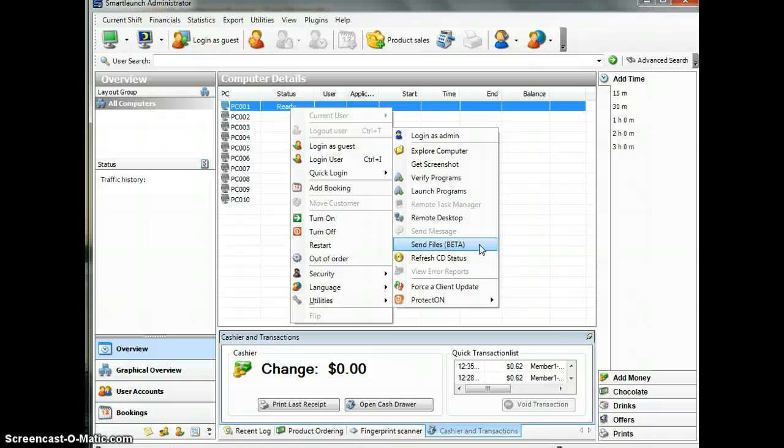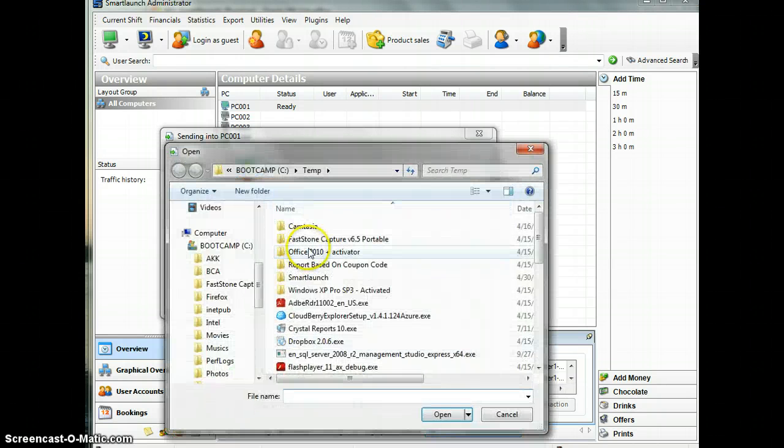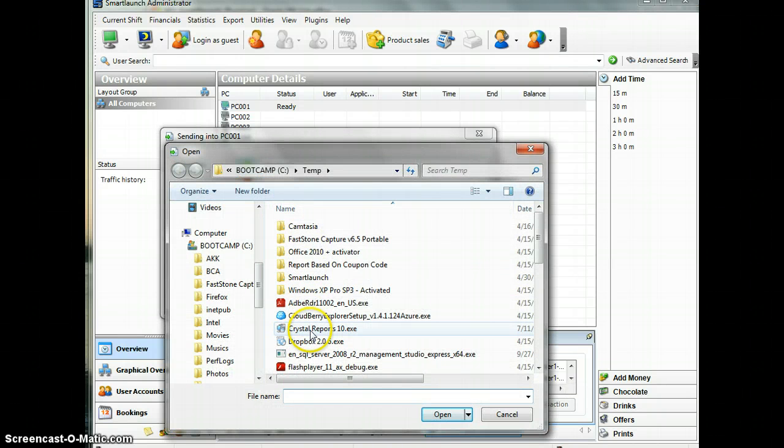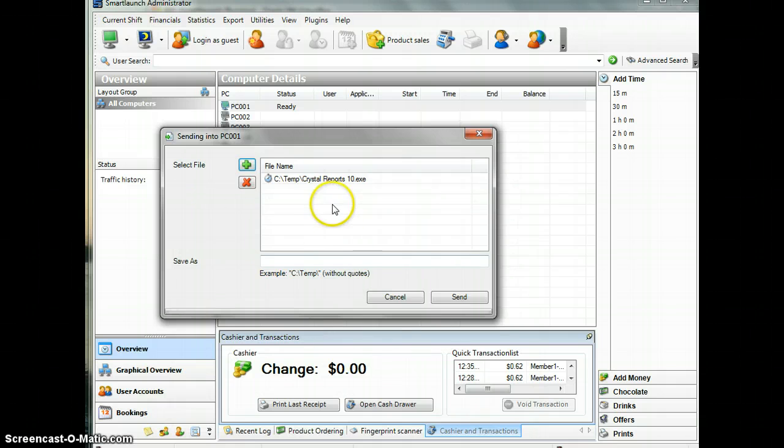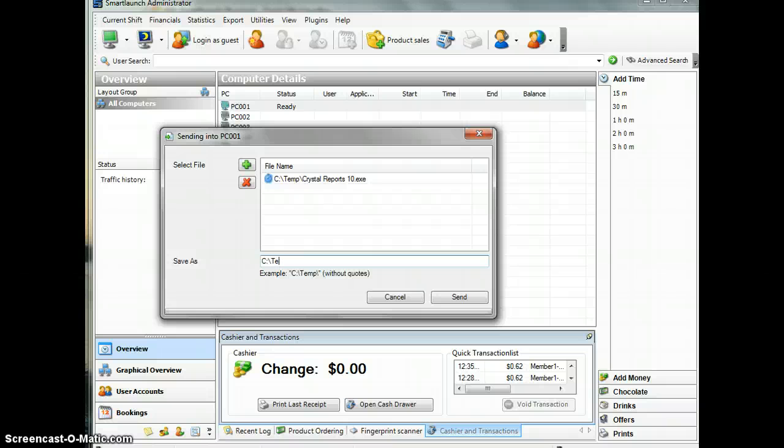For now, we will just use this feature. I will transfer one executable file as a sample to the folder that we specified in the default security profile, which is called Test Blocker.